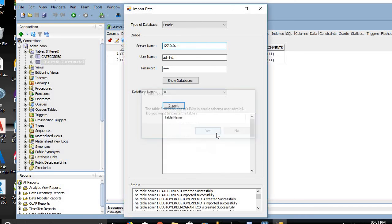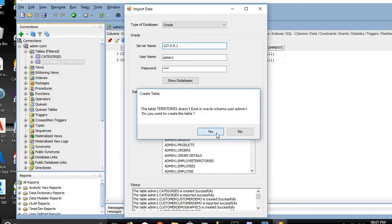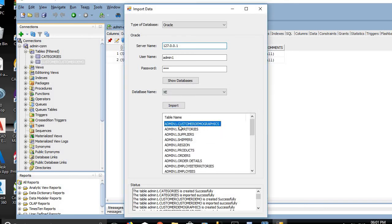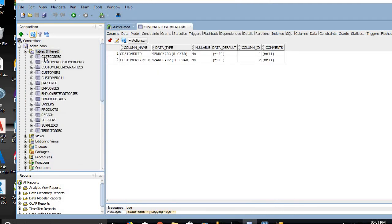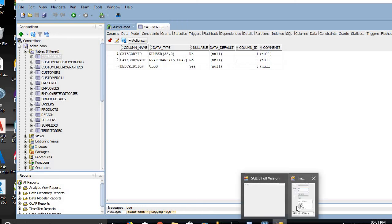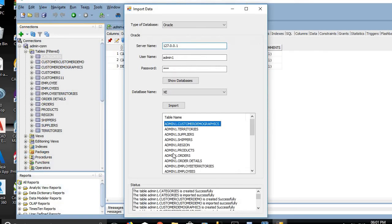By clicking Yes for each prompt, SQL IE successfully created all tables and included the data in them. That's it — it's a very simple application to use to convert from PostgreSQL to Oracle database. Thanks for watching and goodbye.